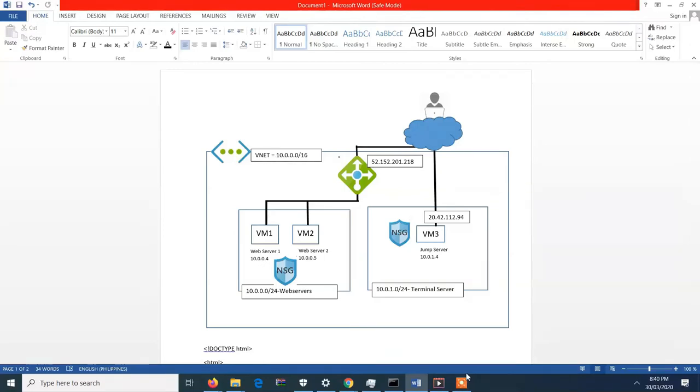Hello everyone! Today I will discuss how to create a simple network using Azure.